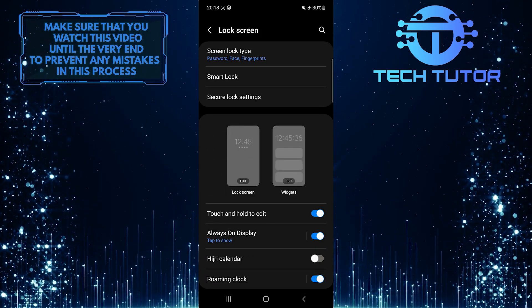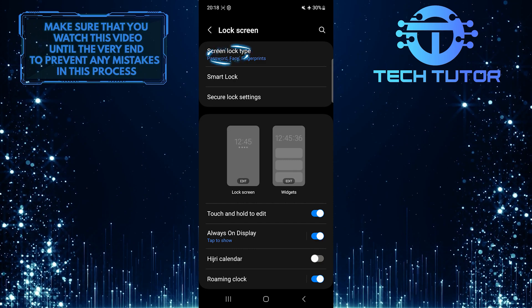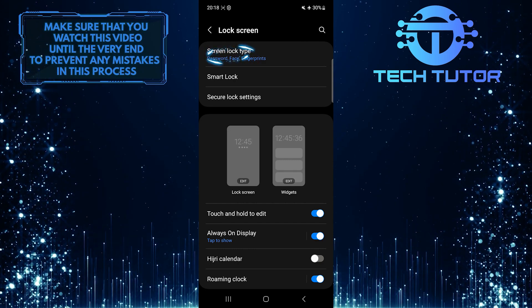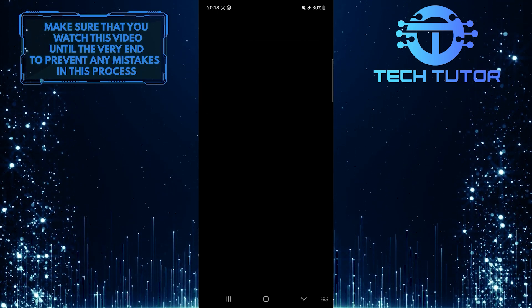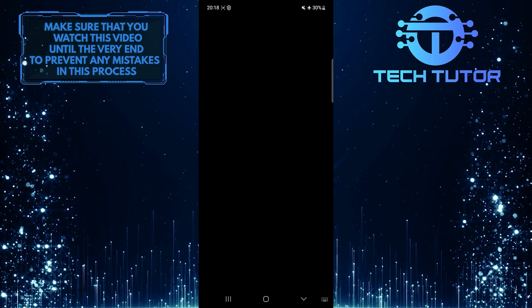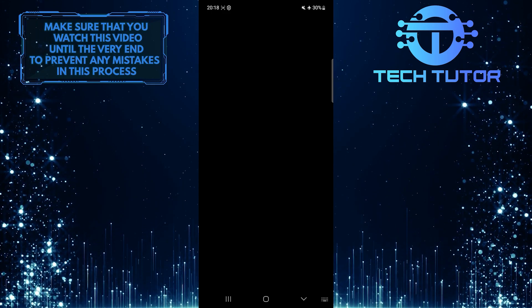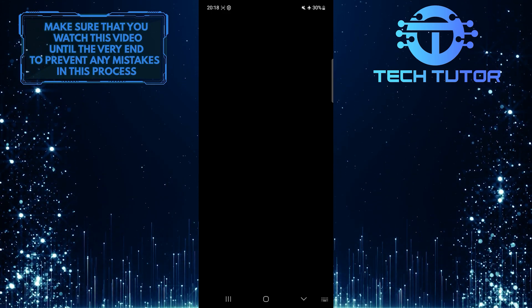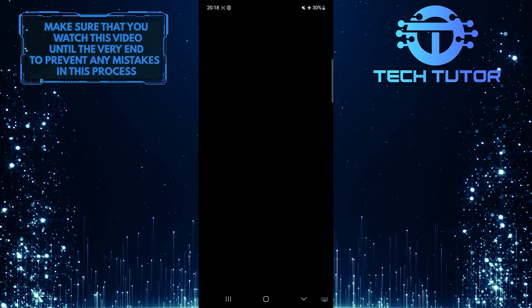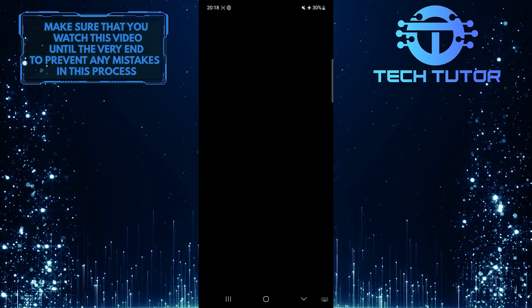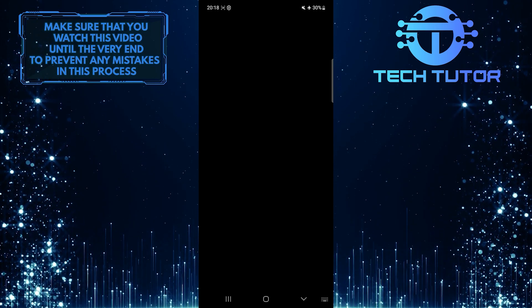After that, tap Screen Lock Type. Now what you want to do next is just enter the current password that you used to unlock your phone. If you use a pattern or a pin screen lock, then use it to confirm and go forward.